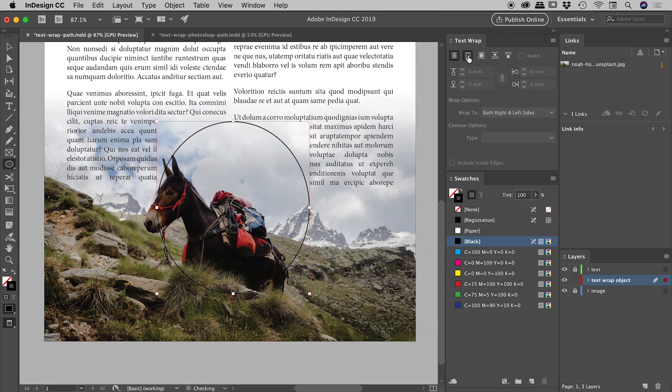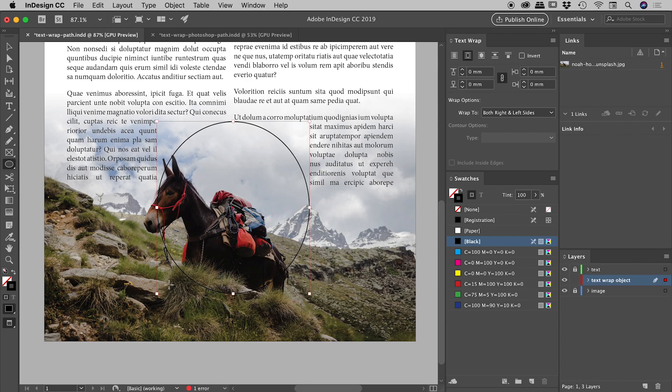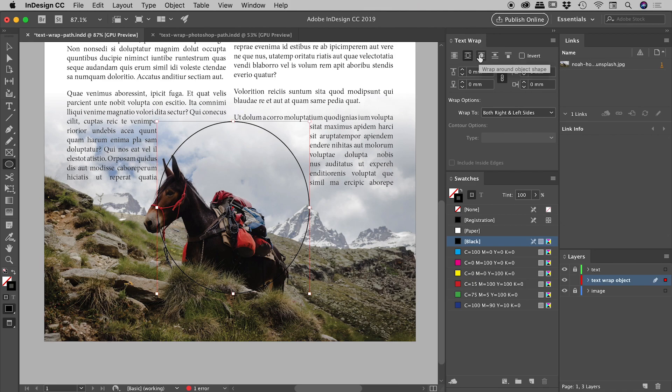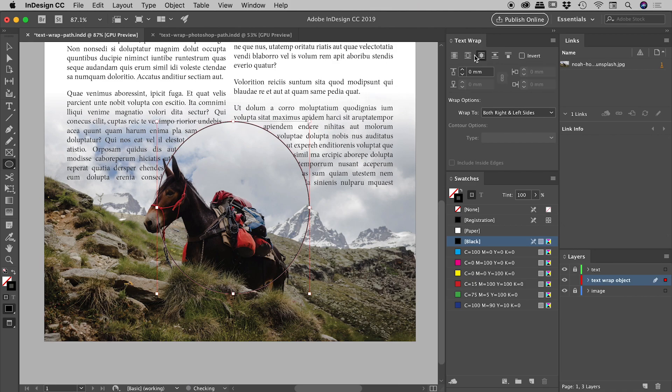The first option means no text wrap. The second one is wrapping text around the outer boundary, which isn't helping us here, the bounding box in this case. The third one is what we want just in here, wrap around object shape. So perfect. So the third button is working well for us.